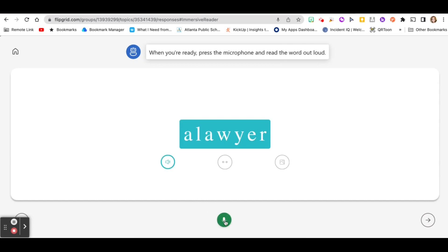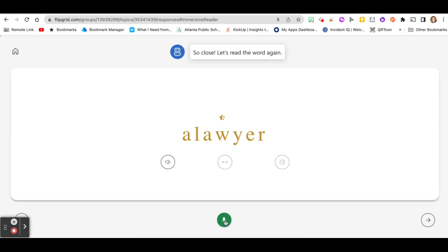A lawyer. A lawyer. So close. Let's read the word again. So you see how you can practice and keep practicing until you get all the words right.